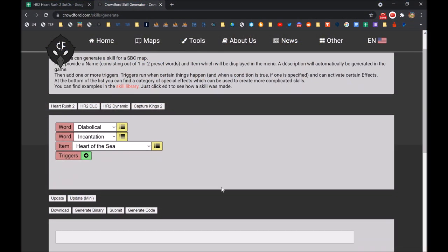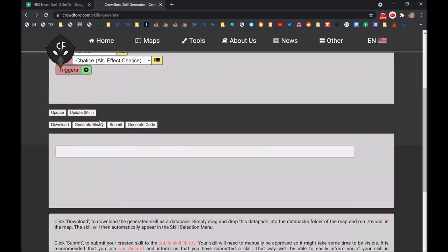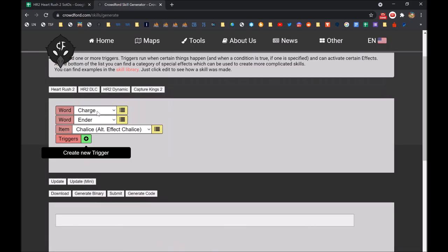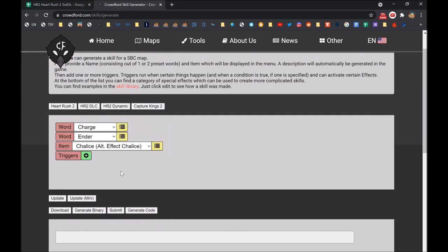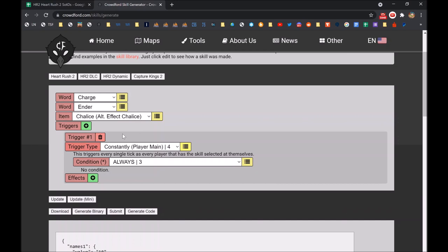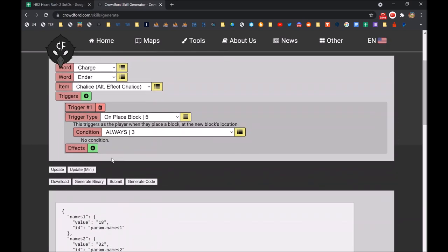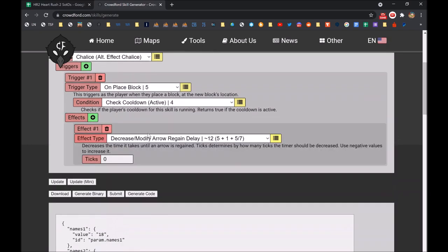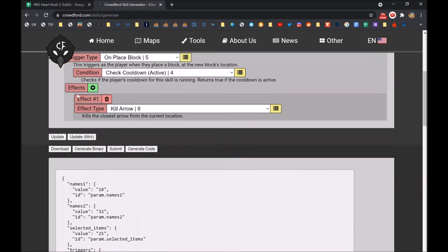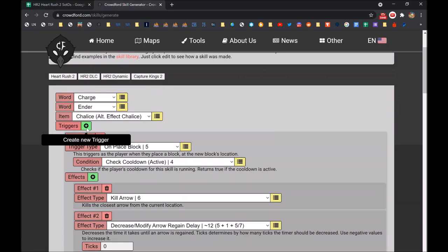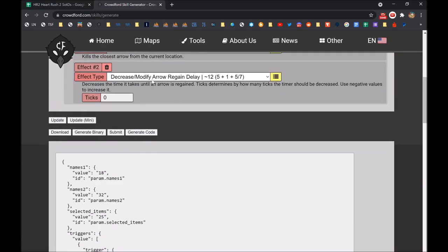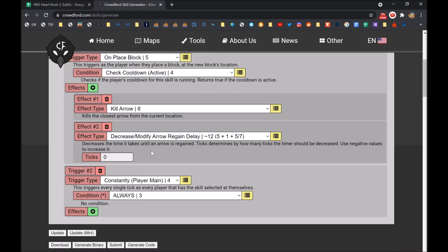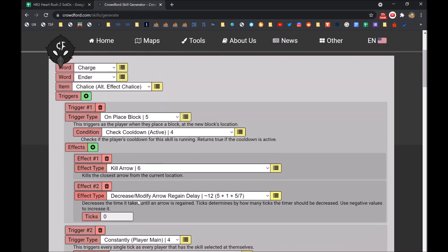So here we have the generator. Let's quickly make something entirely random. Let's do on blaze block. If the cooldown is active then kill the arrow. None of this makes any sense but just generating something random to show how this works.